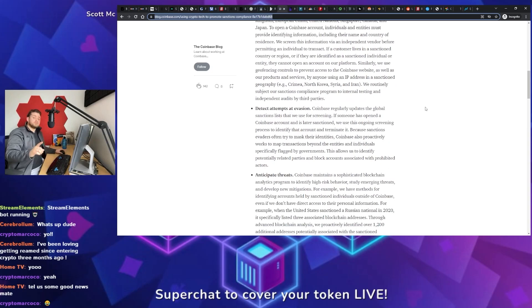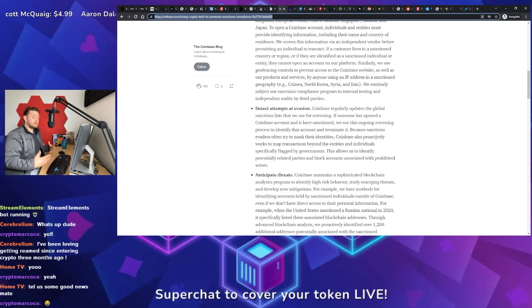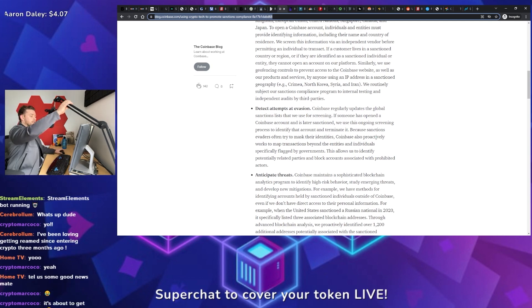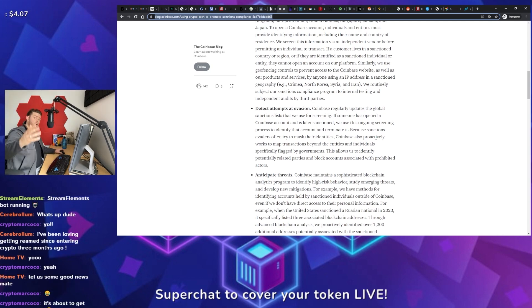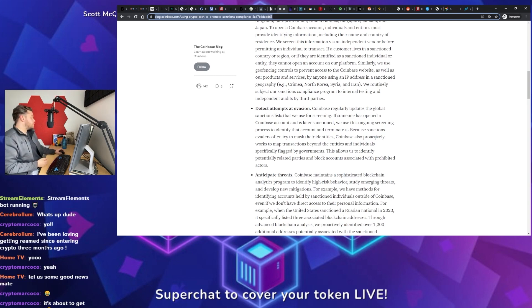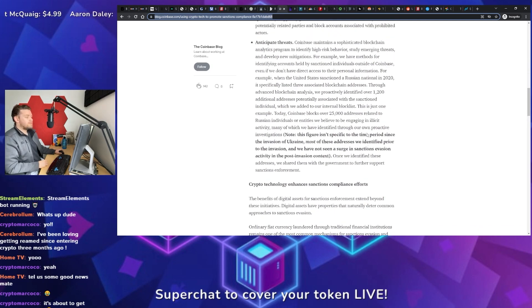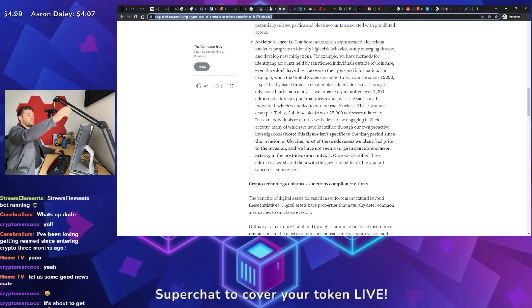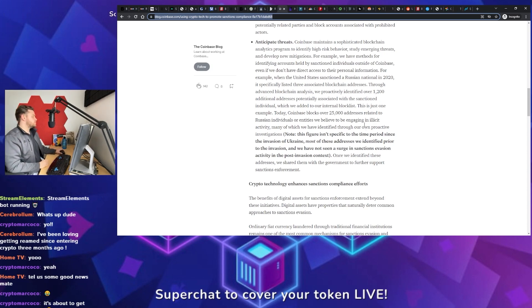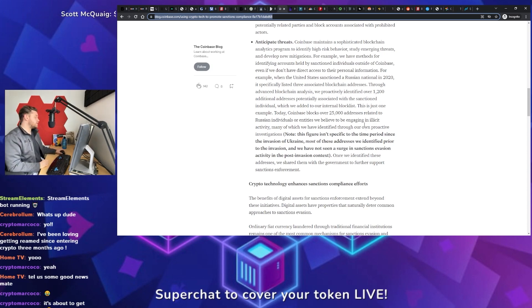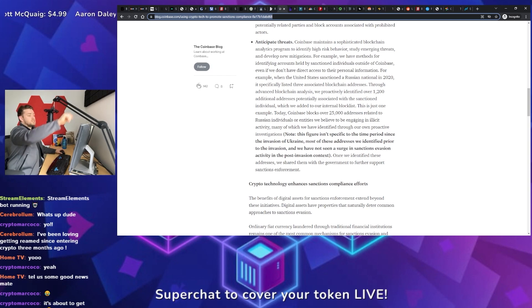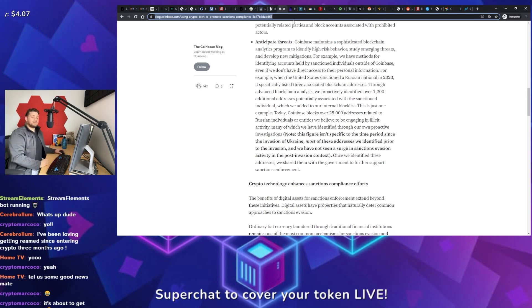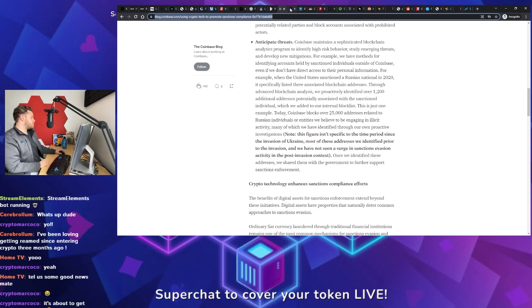Even users who don't use Coinbase. They have AI and other tools that they utilize to go ahead and analyze cryptocurrency wallets and how they engage with different protocols and other wallets that are sanctioned already and have the ability to go ahead and pre-blacklist those before they even hit their exchange. And then finally, they go through and they talk about how through that process, they have blocked over 25,000 addresses that have been linked to Russian users who are sanctioned. Now, they did go ahead and they mentioned that many of those sanctions are prior to Russia's invasion of Ukraine.